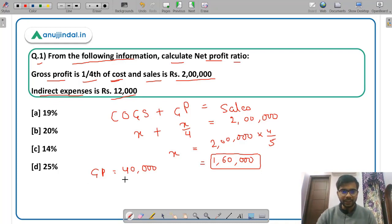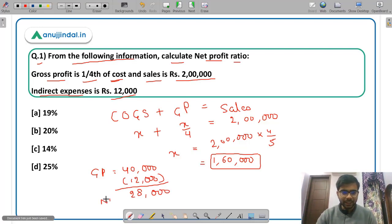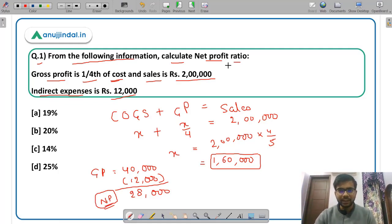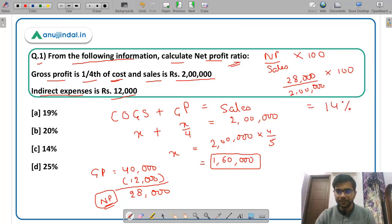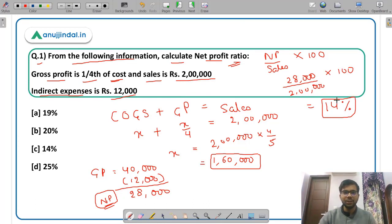From gross profit, when you deduct the indirect expenses of 12,000 you get the net profit. So net profit comes out to be Rs 28,000. The net profit ratio is simply net profit divided by sales into 100 — that is, 28,000 divided by 2,00,000 into 100 — which comes out to be 14%. So the net profit ratio is option C, 14%.